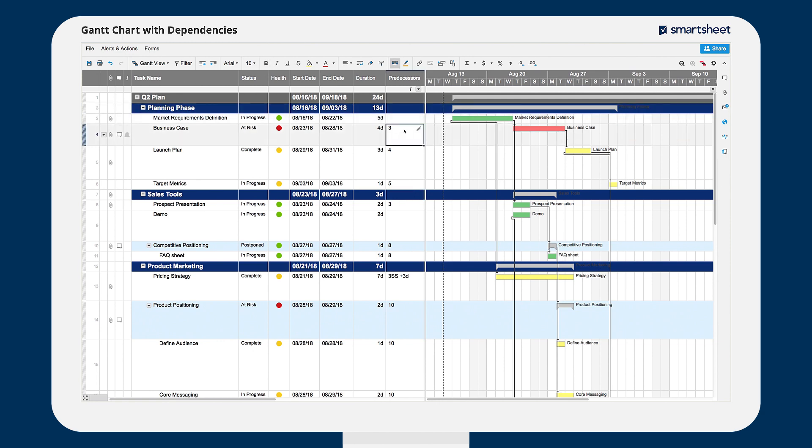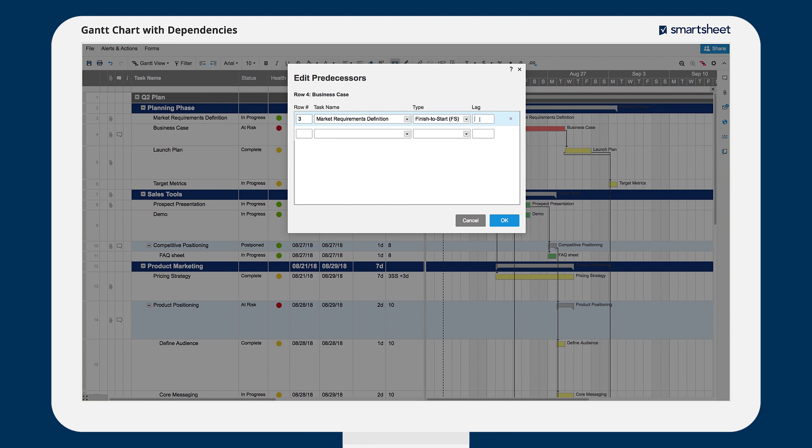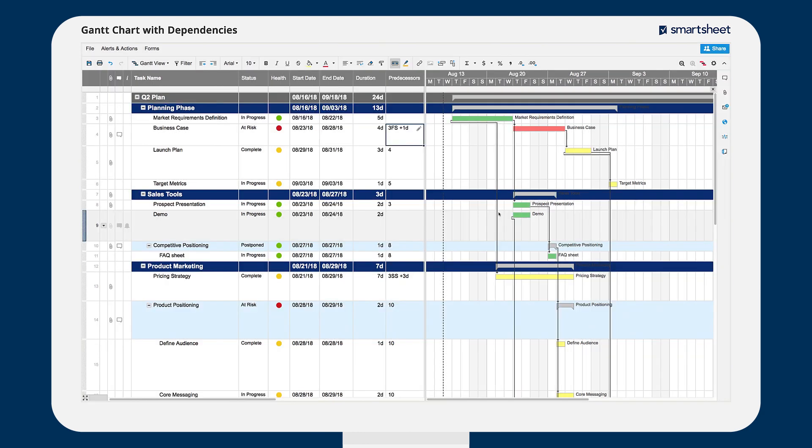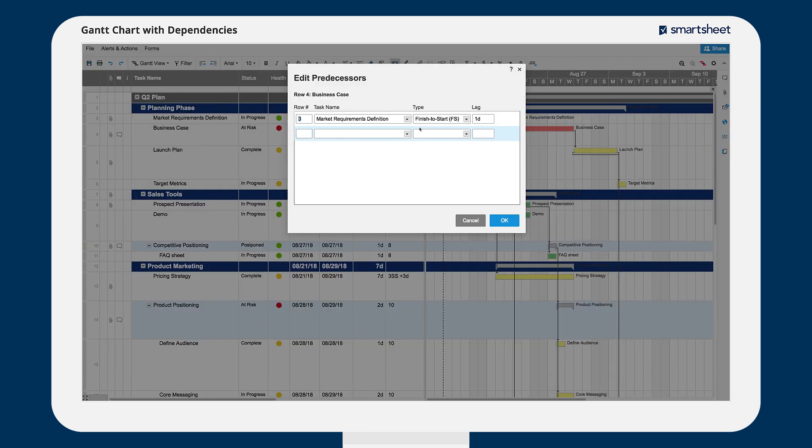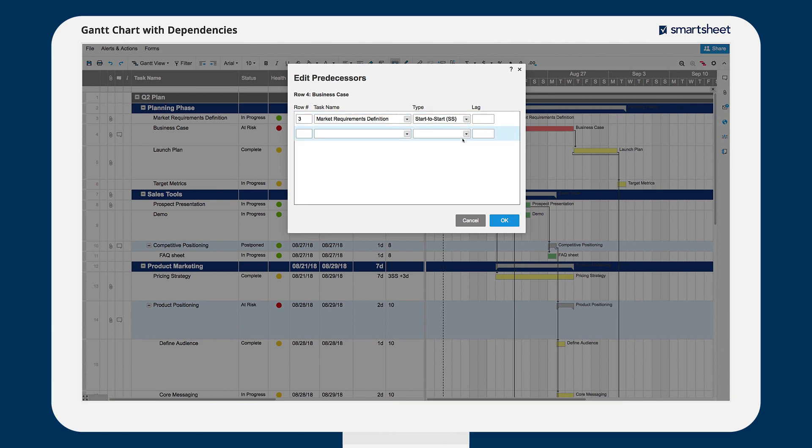To edit predecessors, click on the small pencil icon. Here, you can change the amount of lag time between tasks and can also change dependency types. For example, you can create a start-to-start dependency by modifying a dependent task to start at the same time as its predecessor.